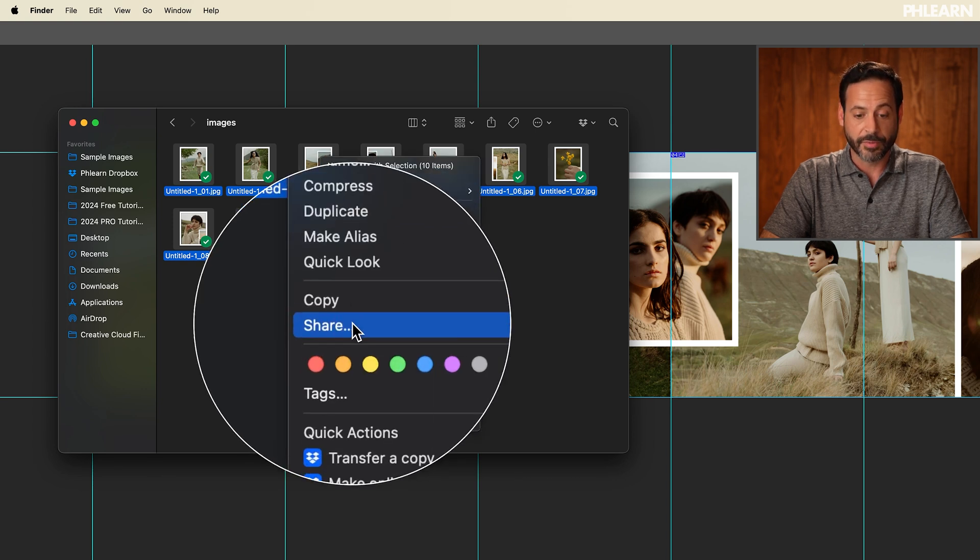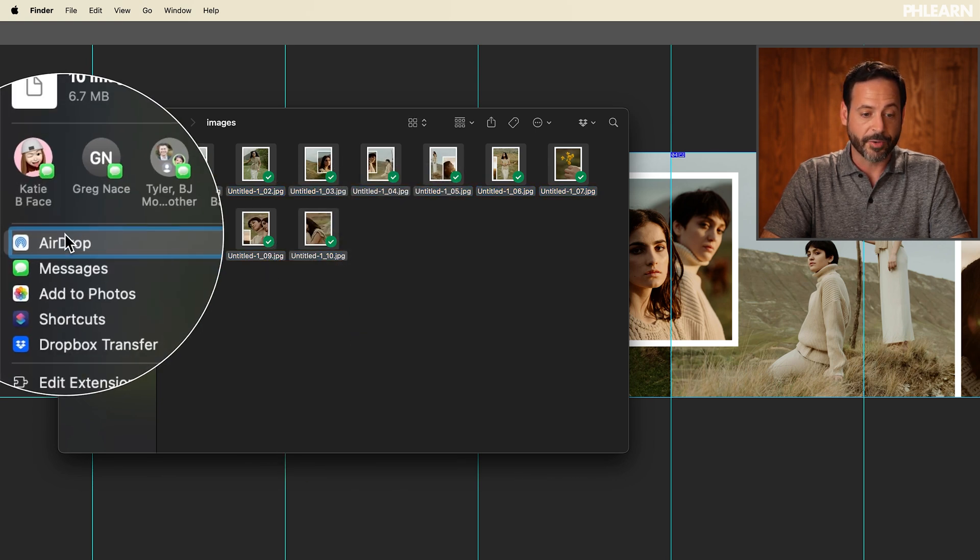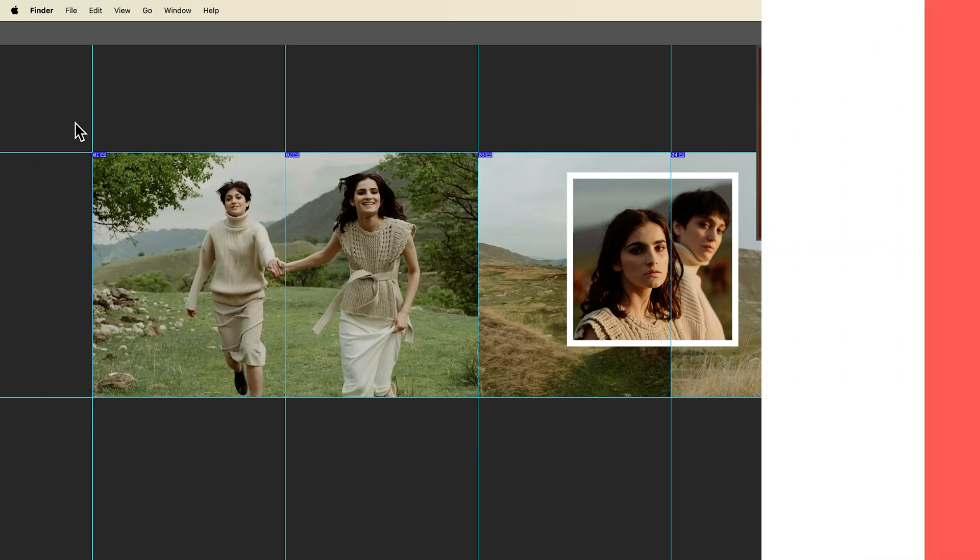From here, right-click and go to Share, then Airdrop it directly to your phone and you're good to go. That's all there is to it! Don't forget you can download this PSD from today's tutorial and just fill it with your own images. If you only have six images for your carousel, just populate the first six spaces, leave the rest blank, export the same way, and delete the blank ones at the end. You don't have to use all 10, but it's there if you want it. Thanks for watching — if you enjoyed this tutorial, give us a thumbs up and subscribe for more free tutorials. Bye everyone!